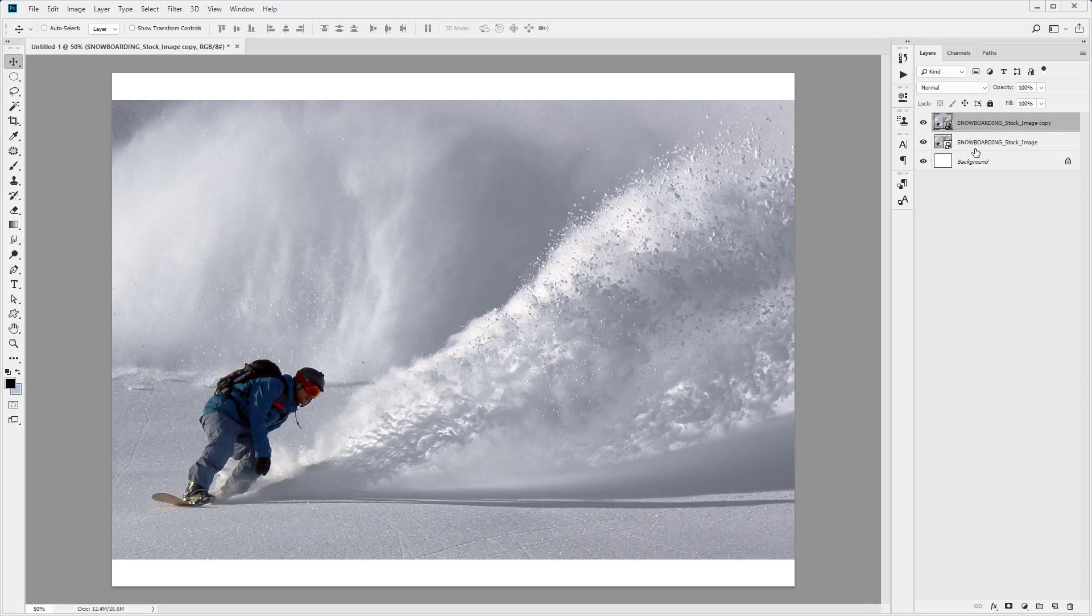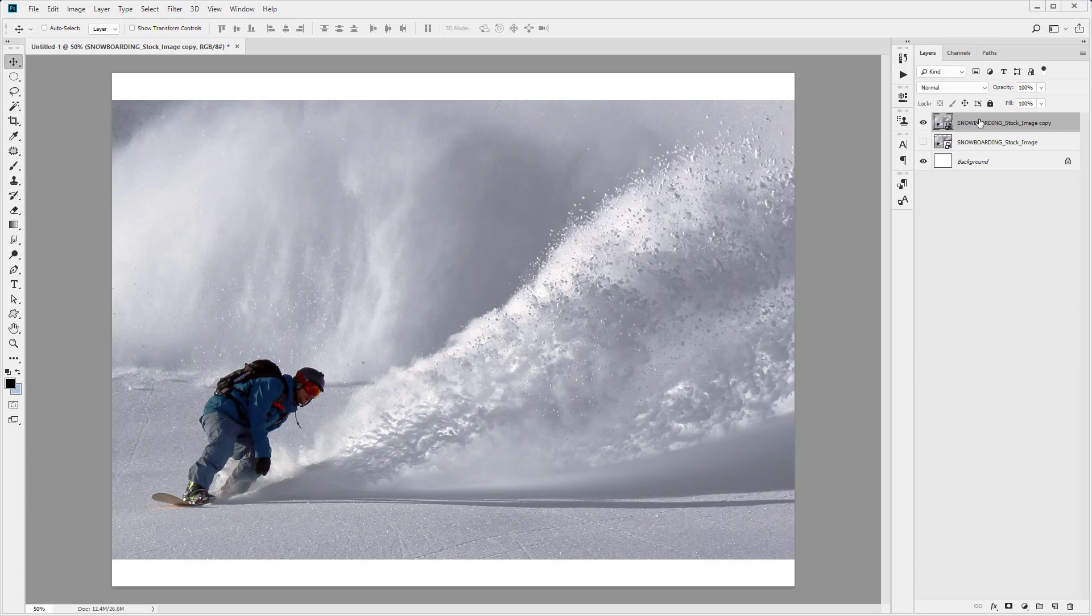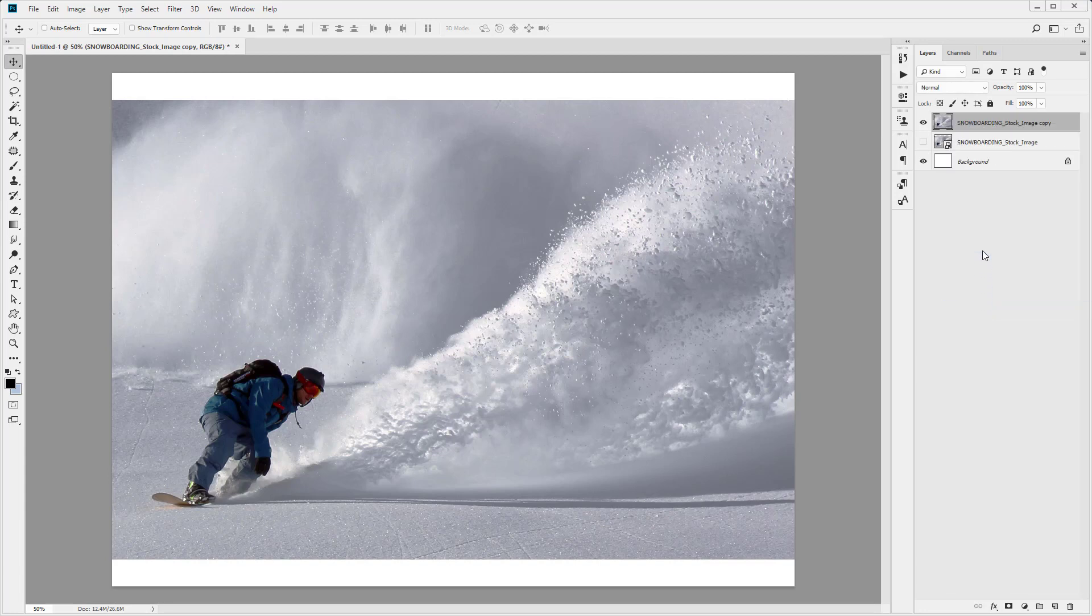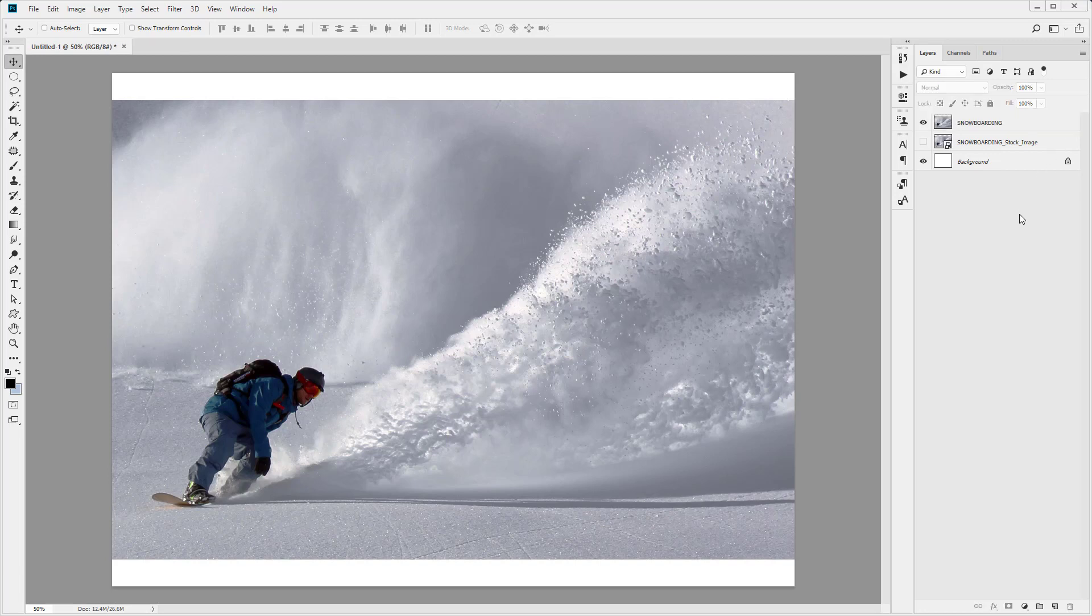The reason we do this is so we've got the original copy in our work file. I'm just going to turn off the lower layer, then right-click on the top layer and rasterize it. Lastly, we want to rename this layer to Snowboarding to keep our layers nice and organized.